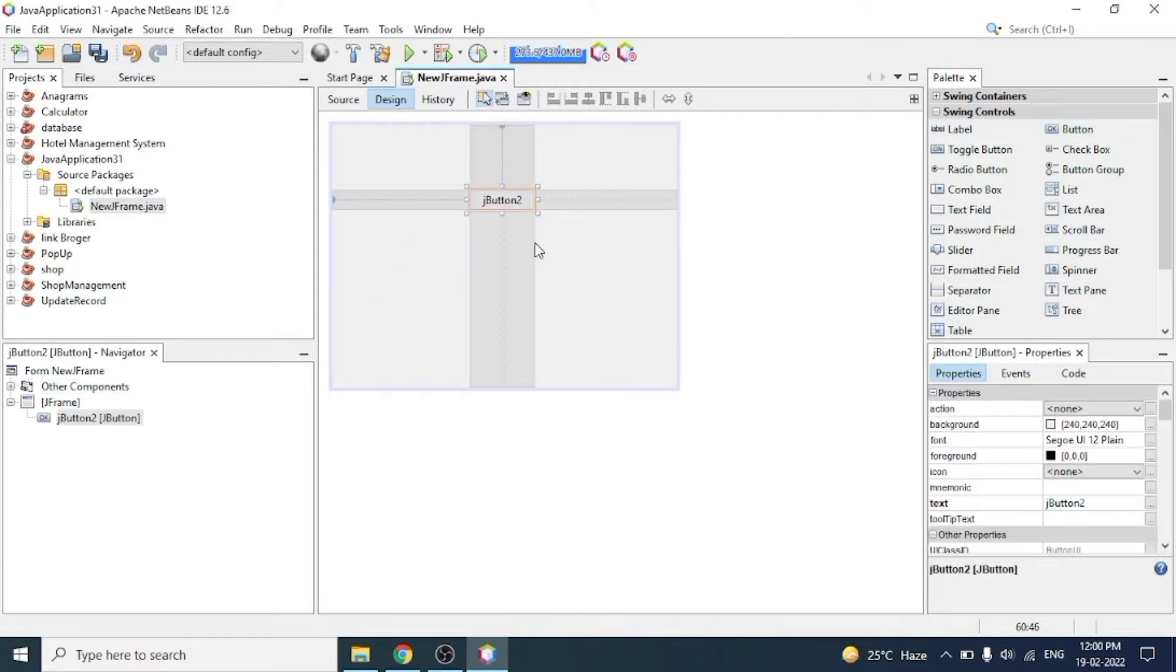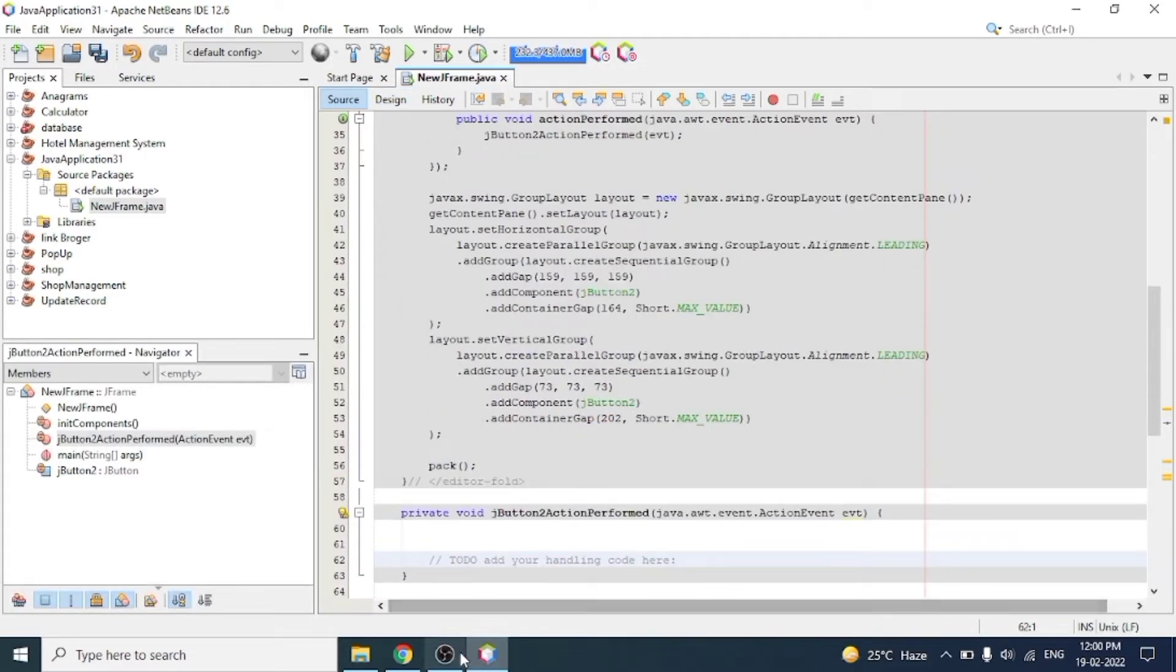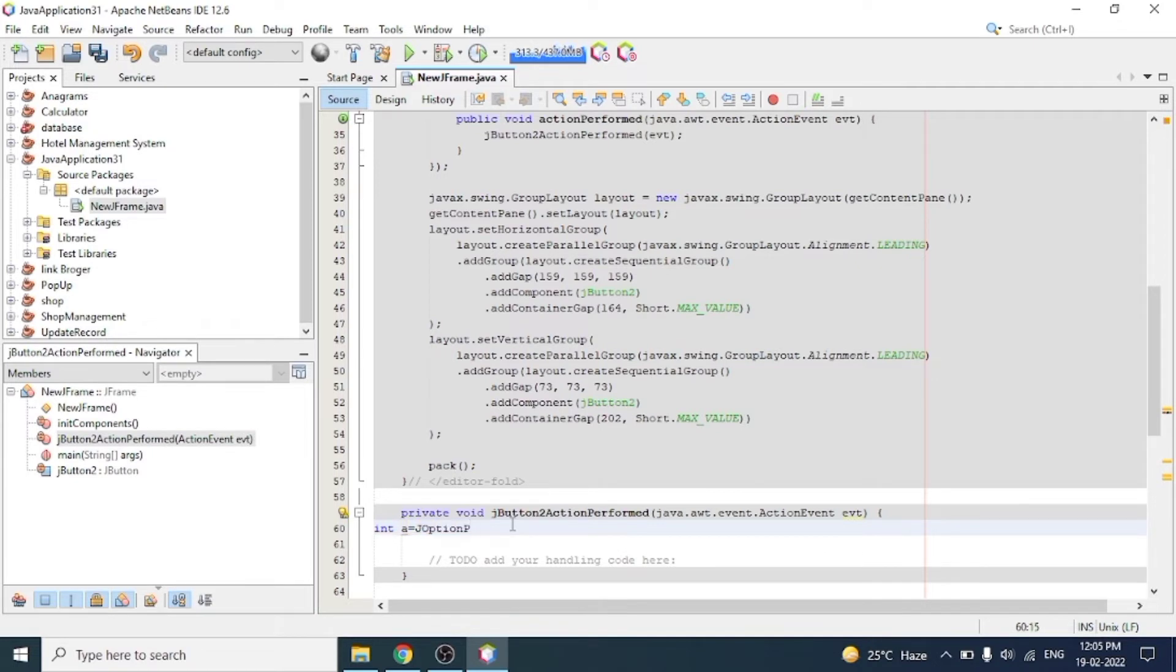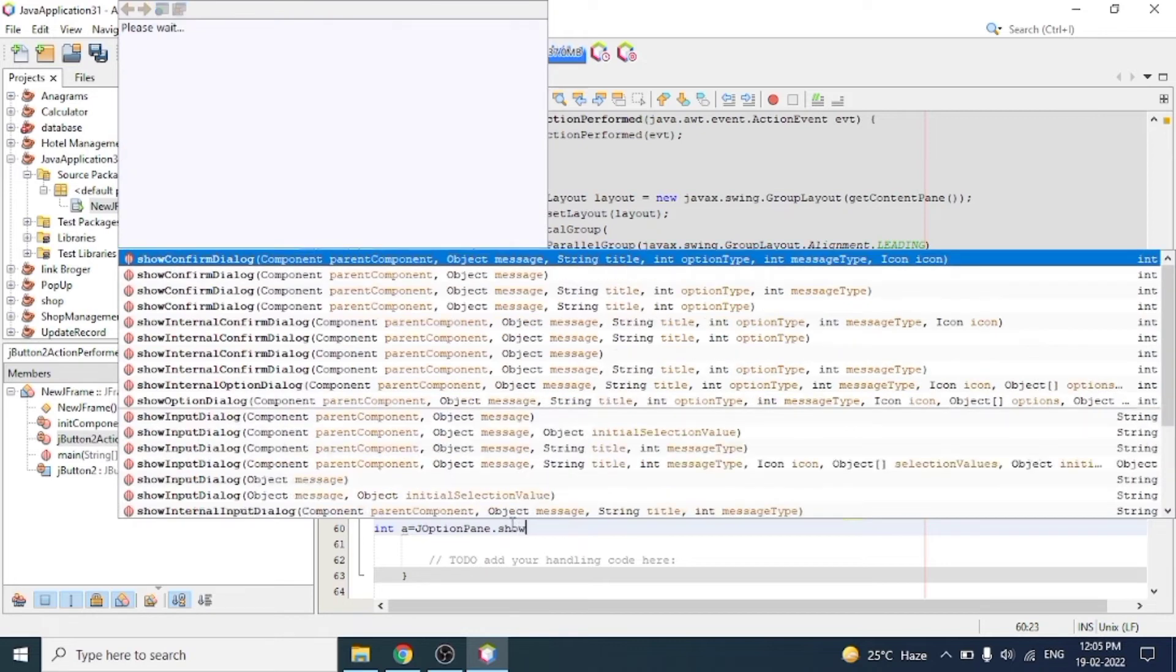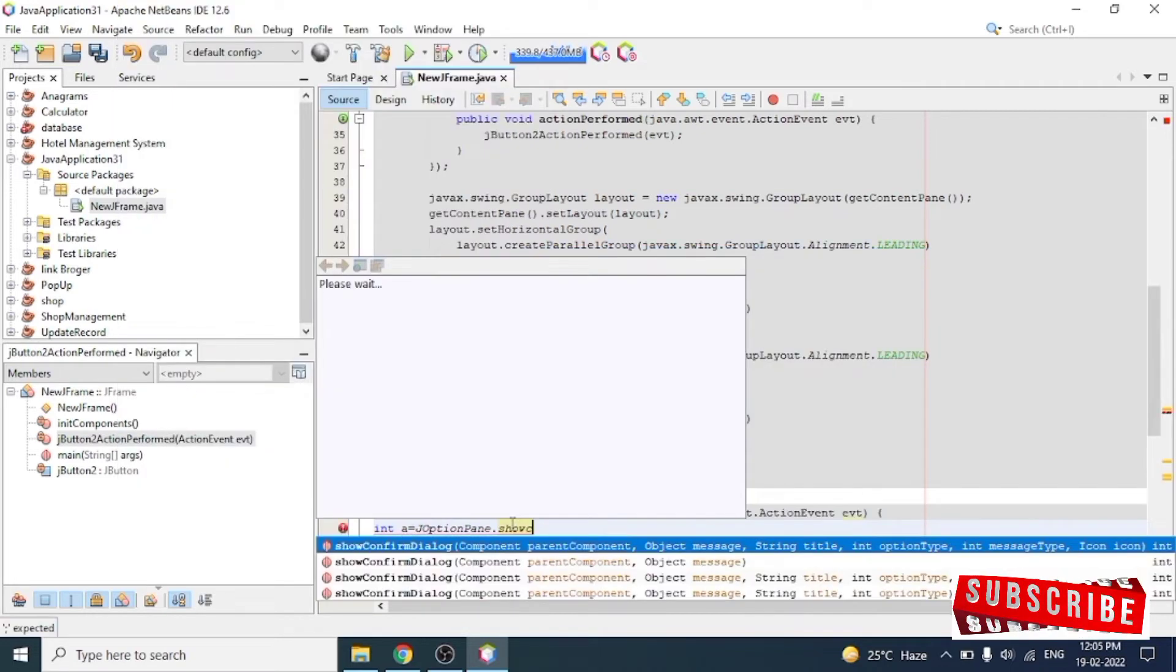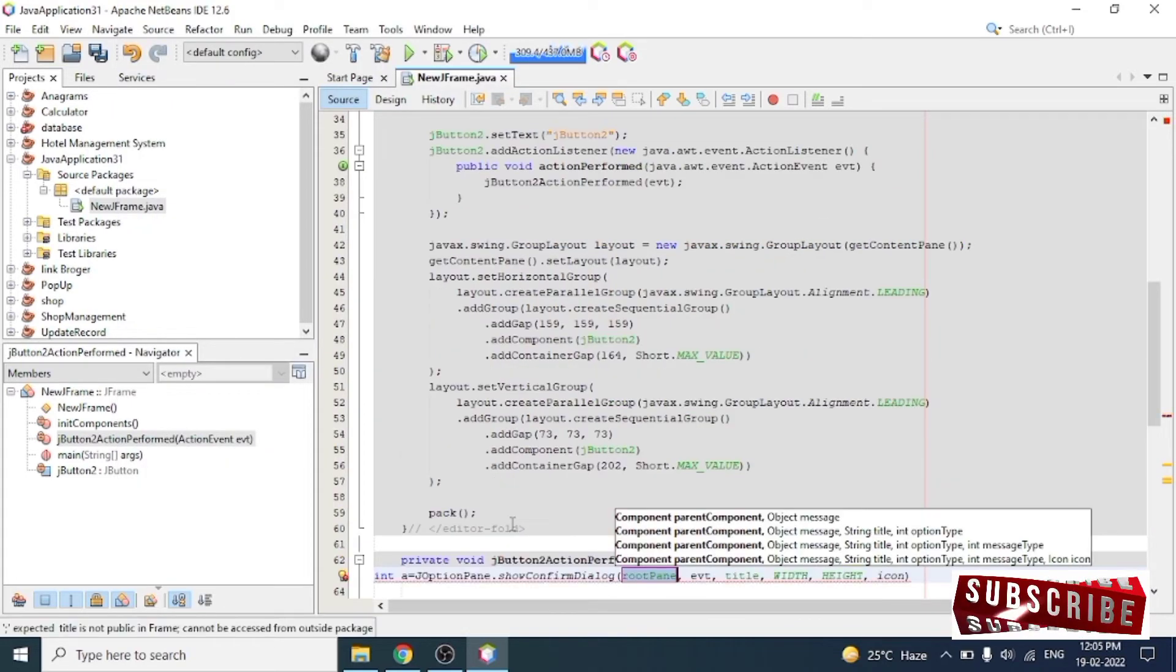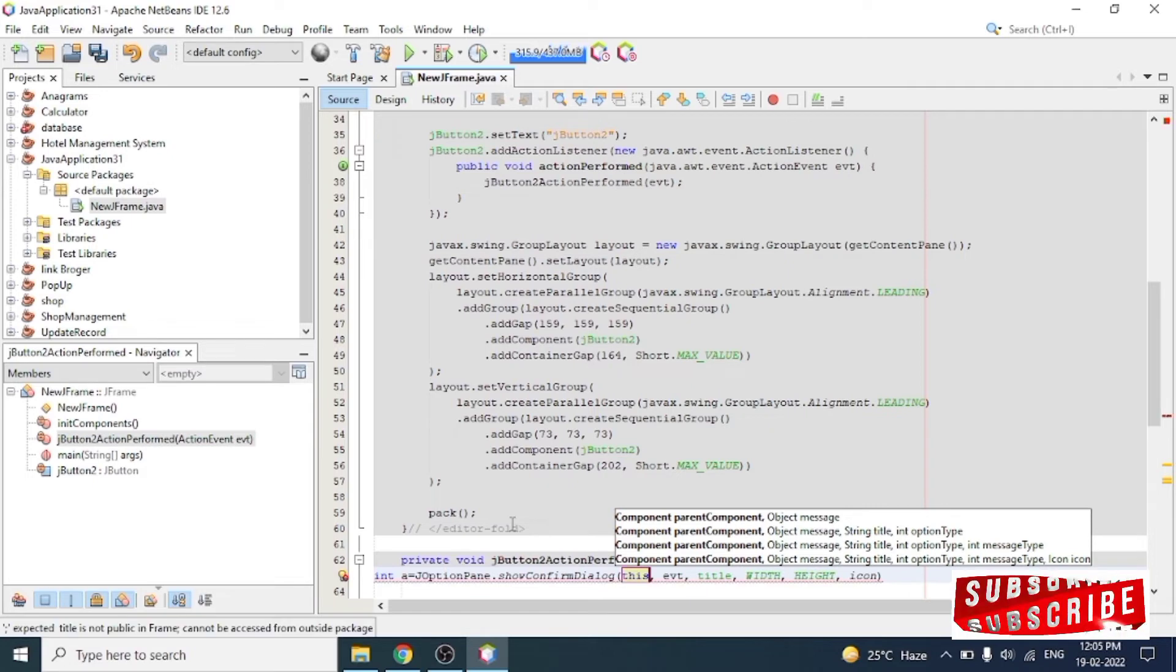So write the code for the confirm dialog box. It returns an integer value, so I will create an integer type variable j equal to JOptionPane. By default, this object is used for confirm dialog boxes.